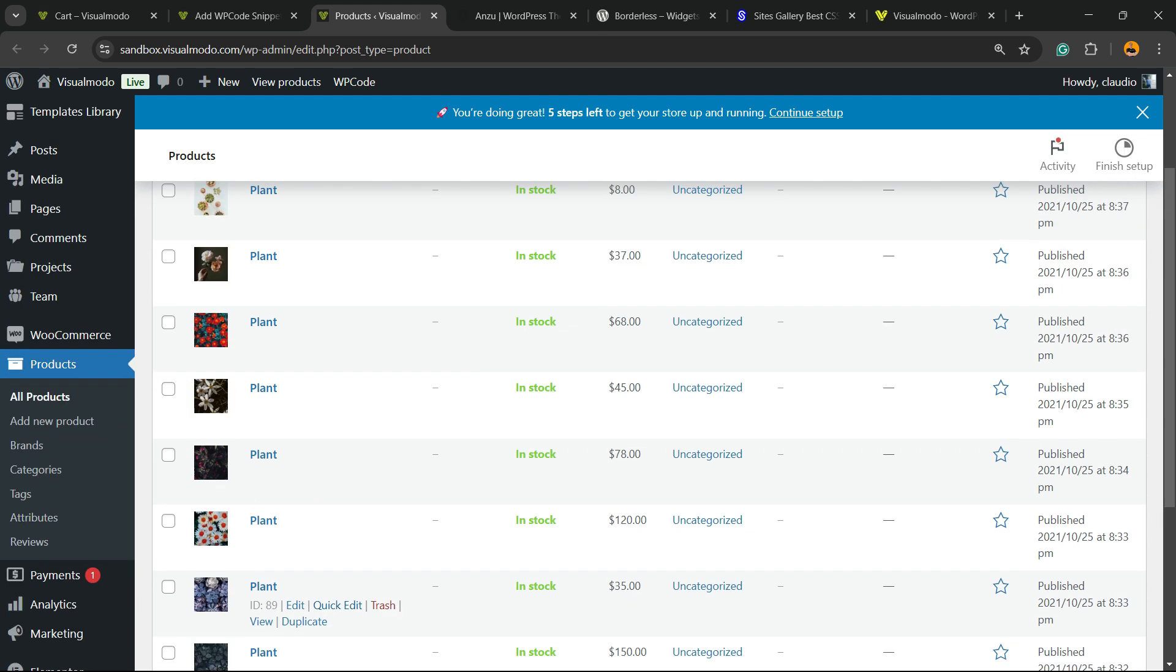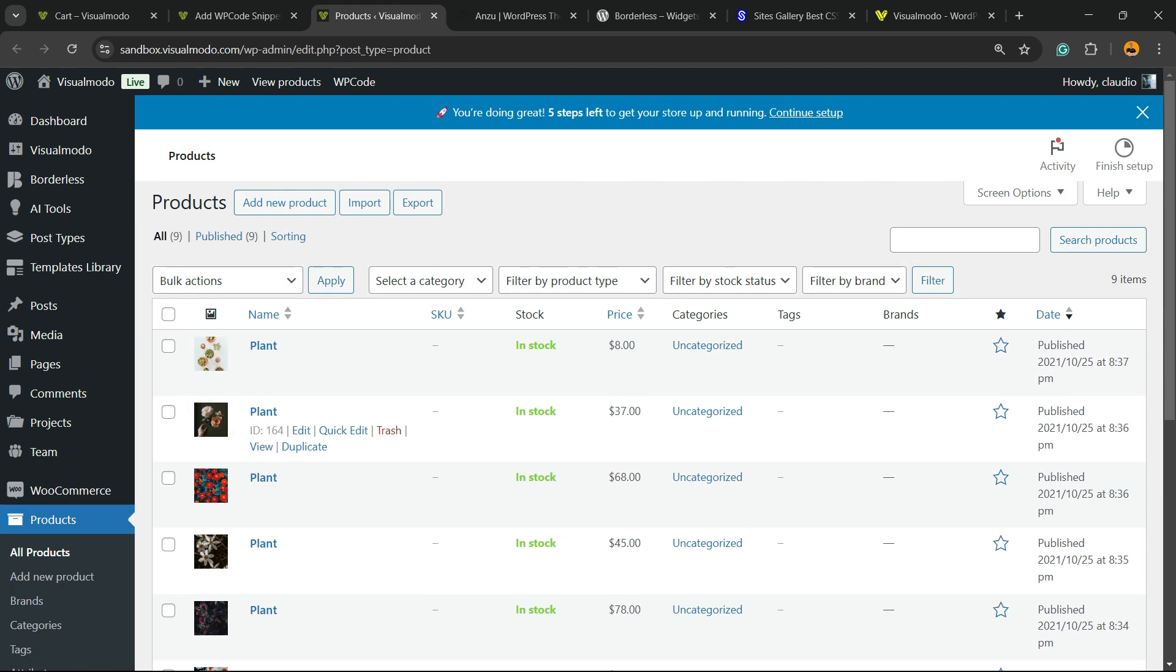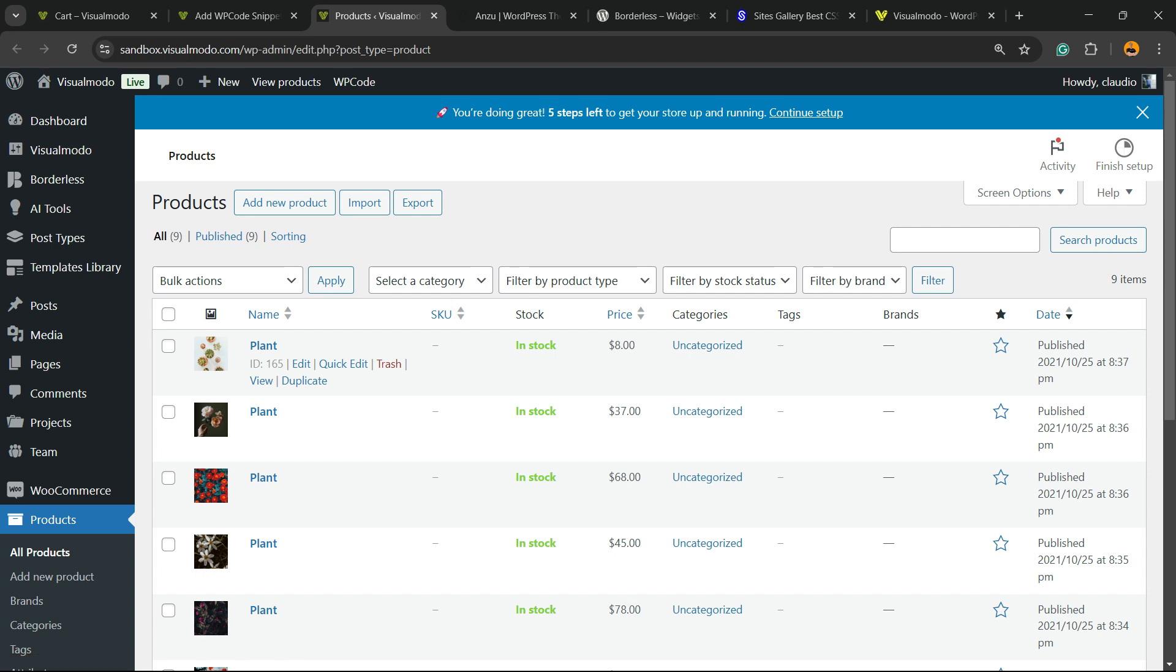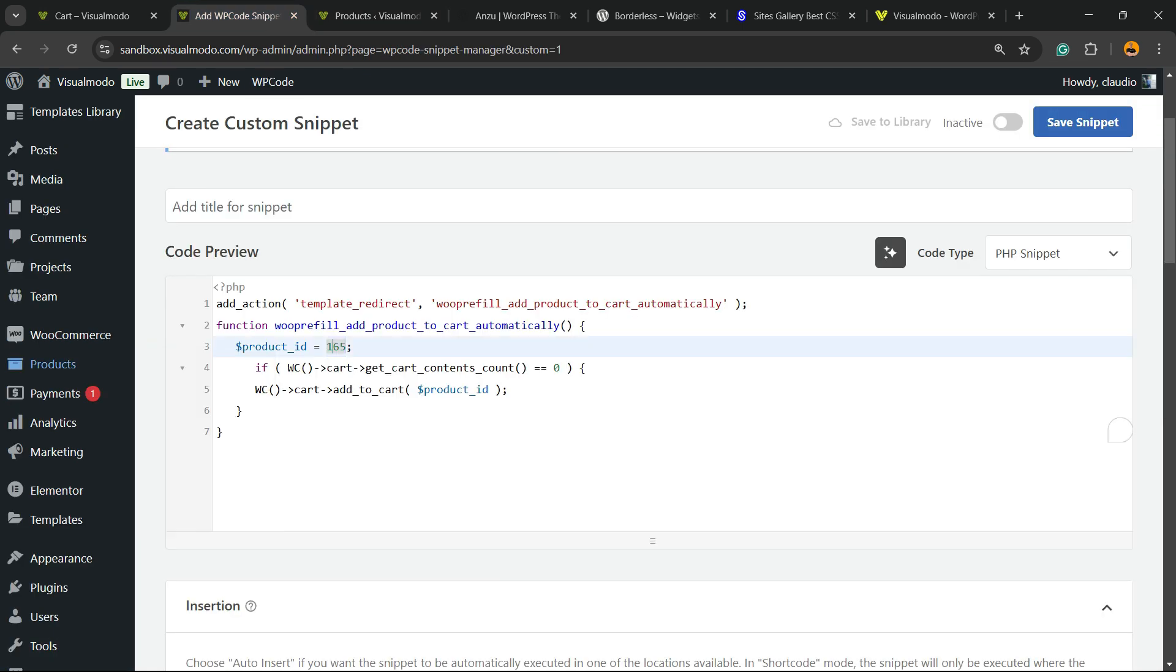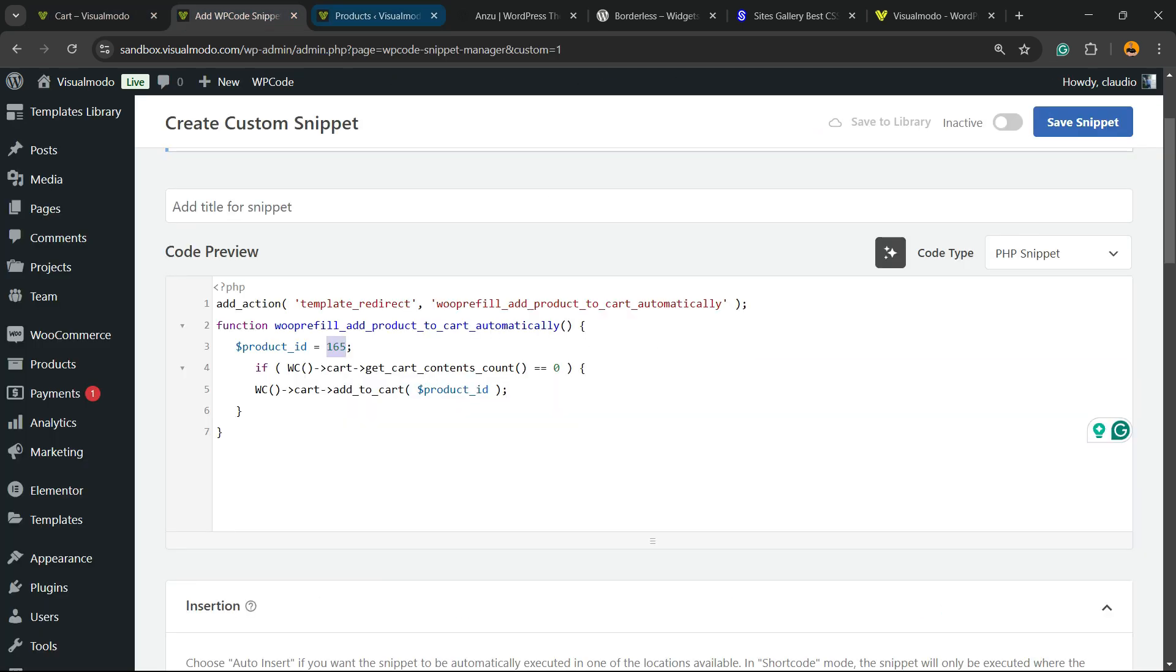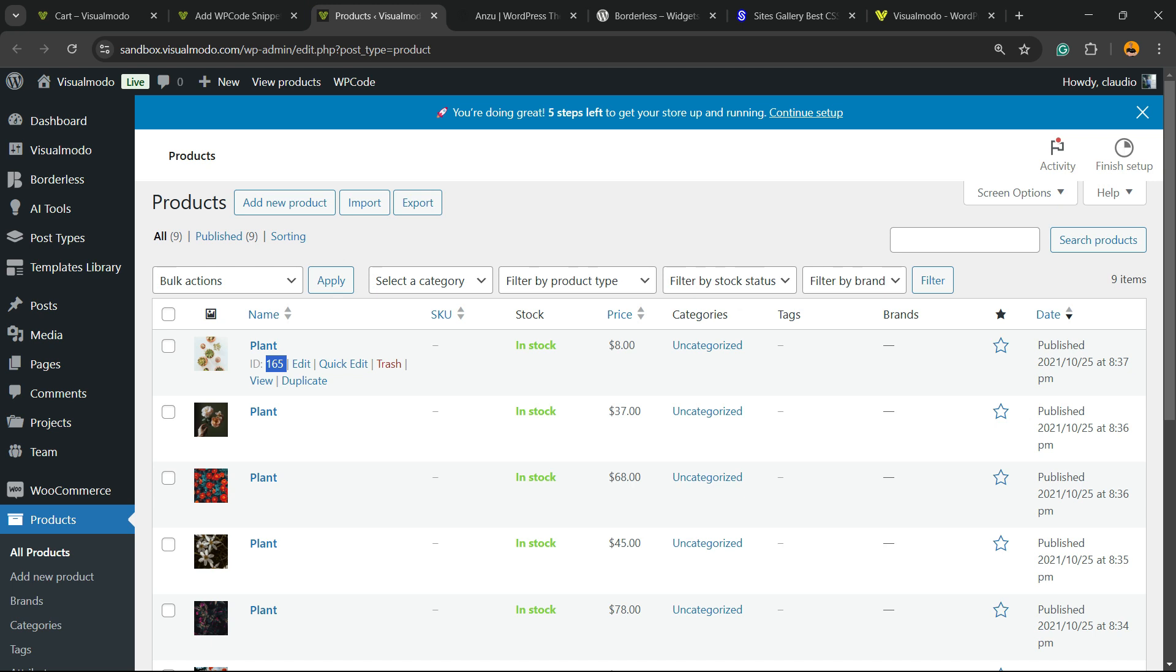Find the product that you would like to add to the cart. I would like to add this plant right here, so I'm going to hover my mouse over it. Next to the product name, there is ID 165, so the ID right here is going to be 165. If I would like to add another product, I would be hovering my mouse over the product.